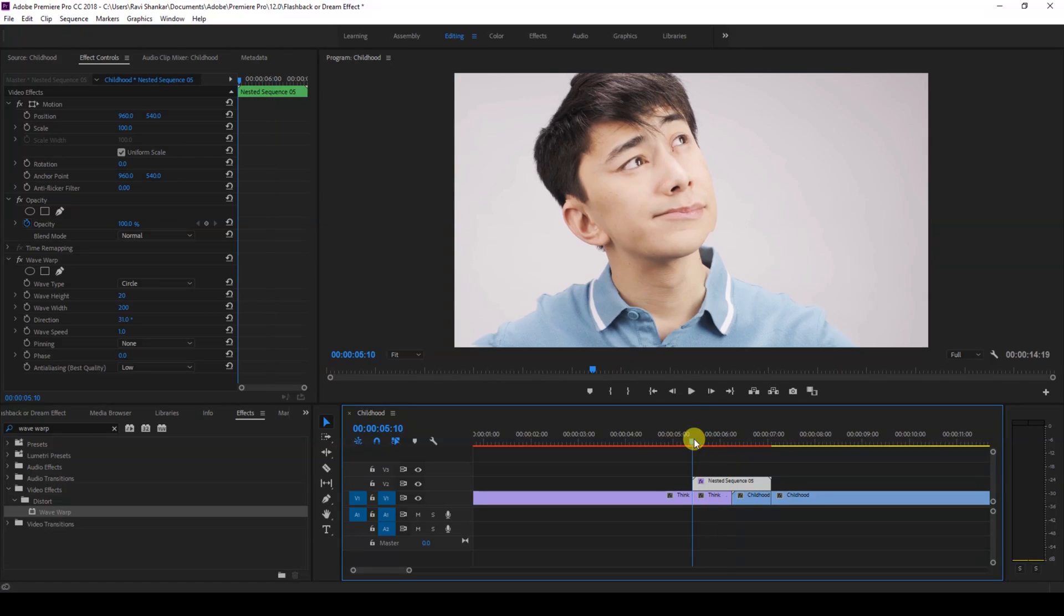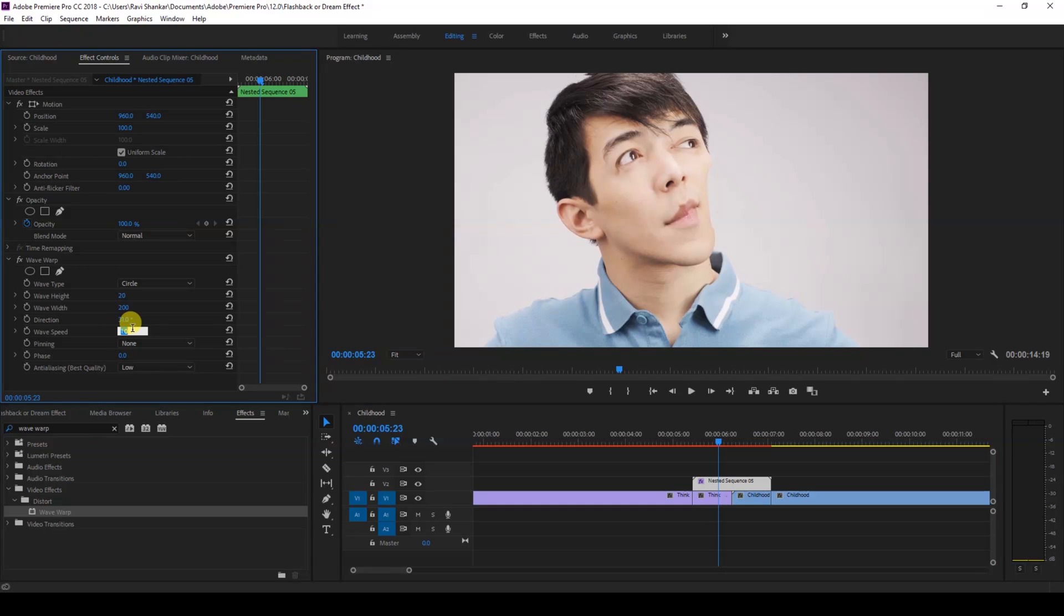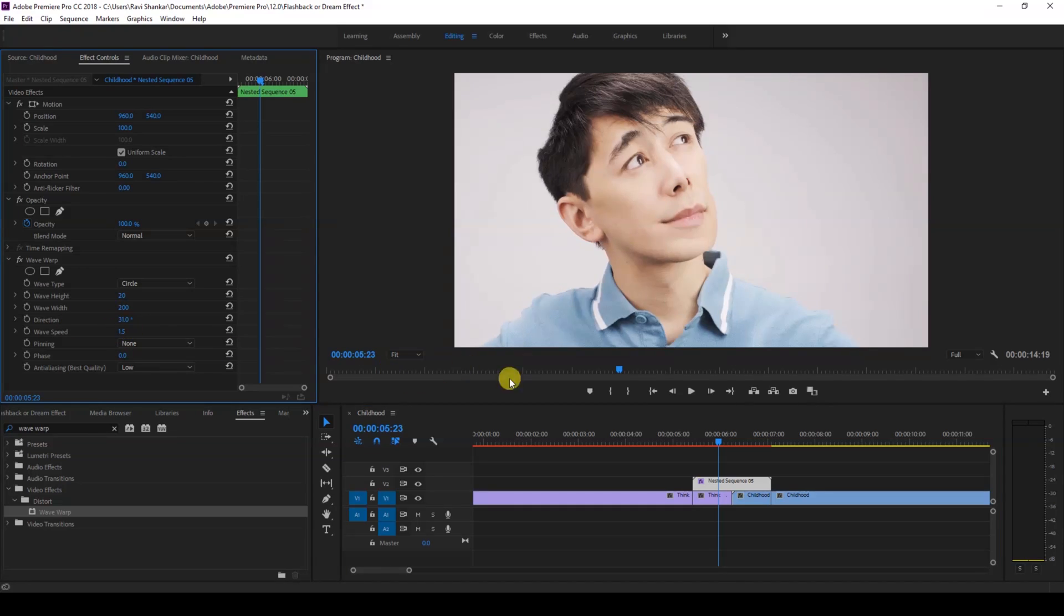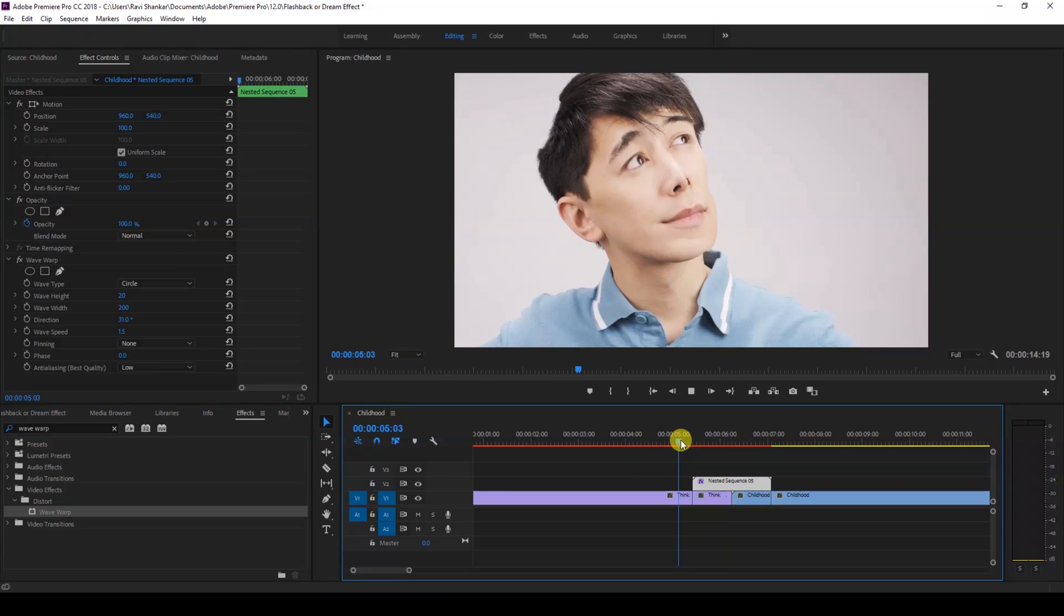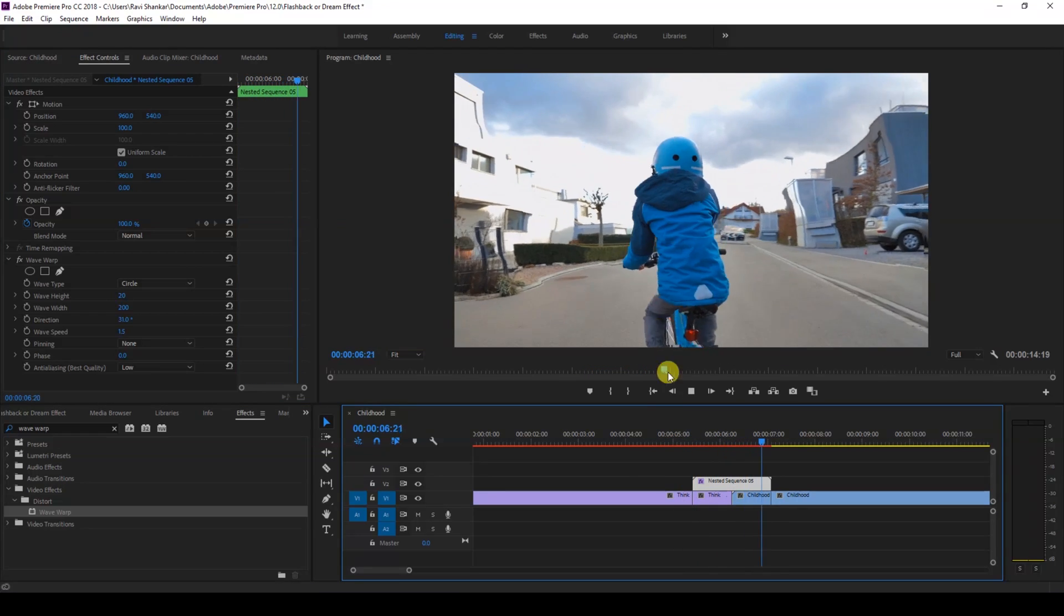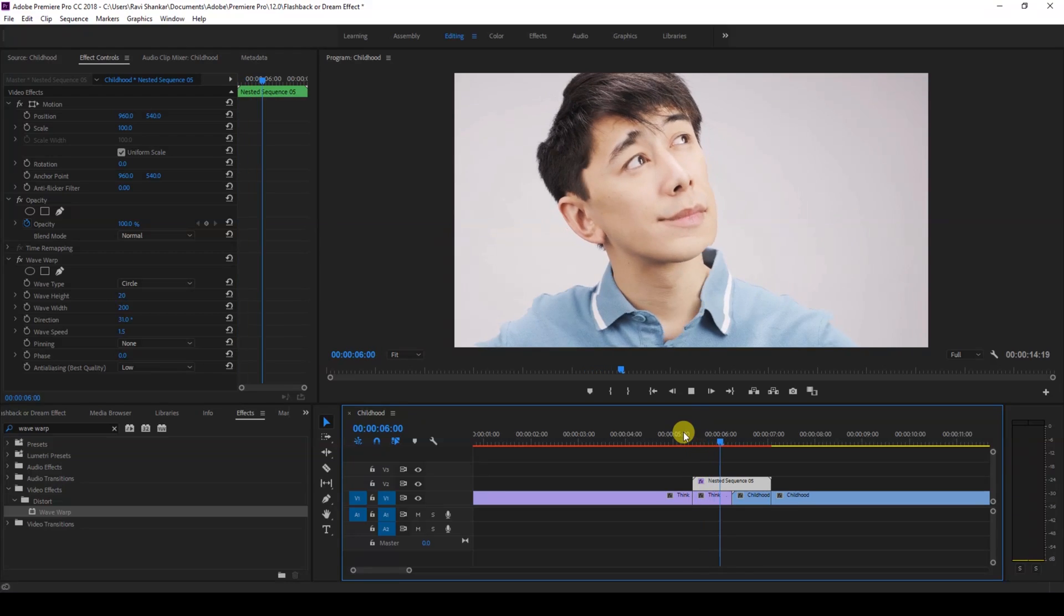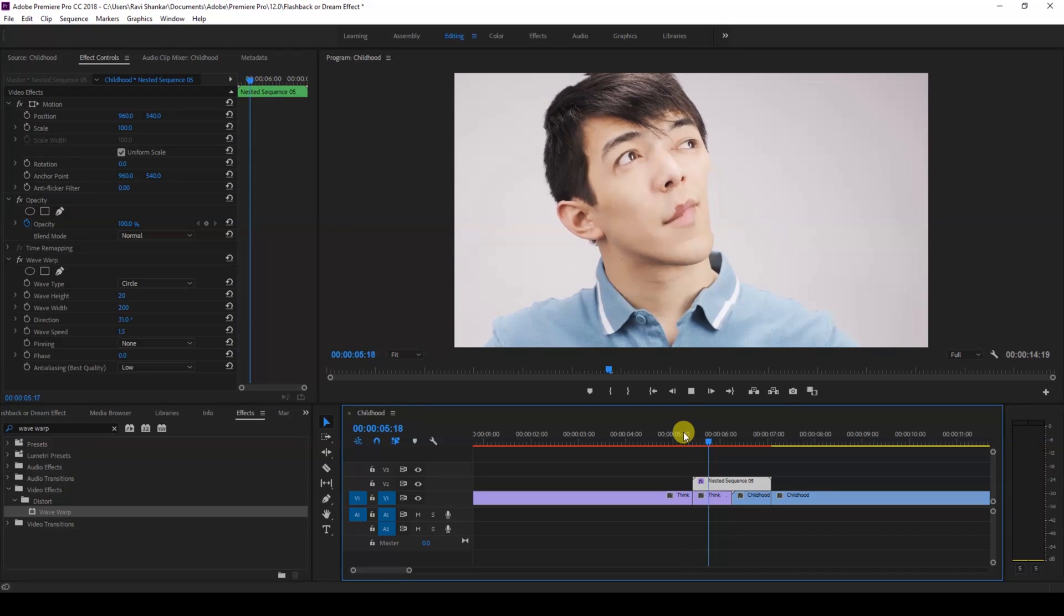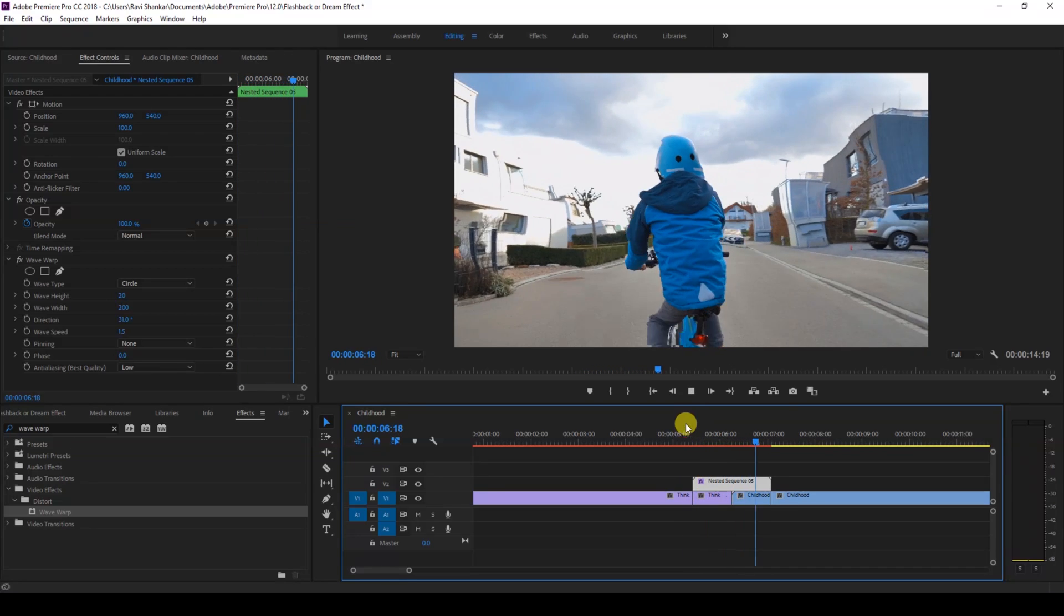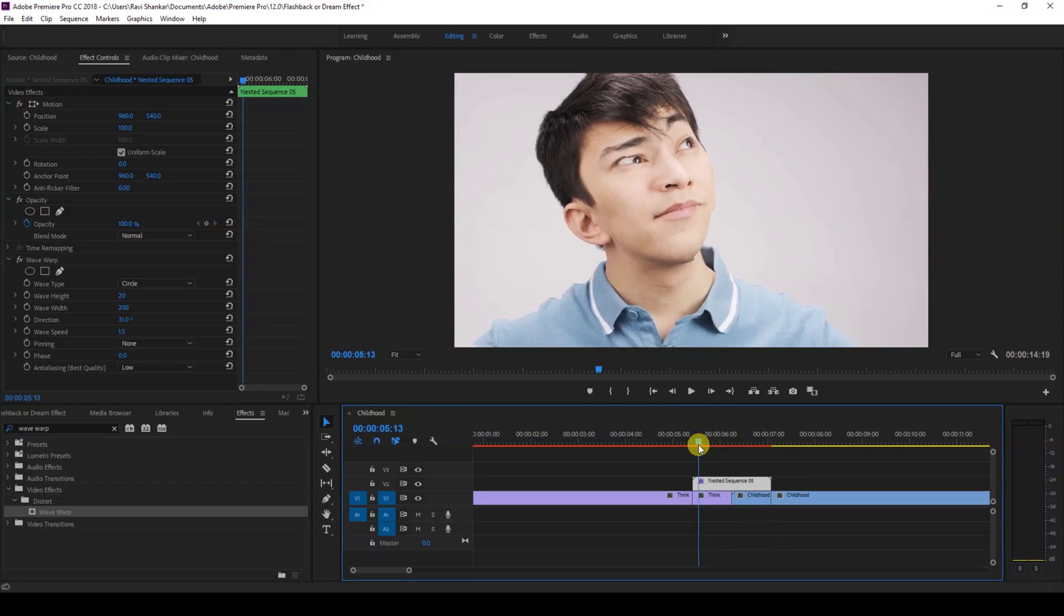And the next thing that you can do is increase the speed of the wave. I'll change the value of wave speed from 1 to 1.5. And if I start playing this you can see that the wave is a bit faster and it looks much better.